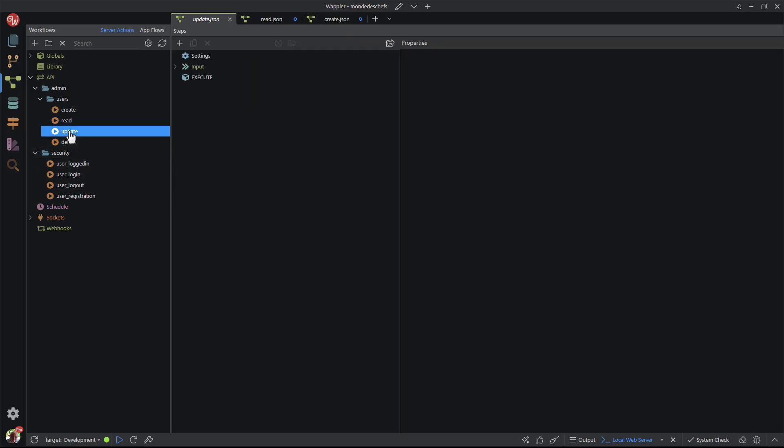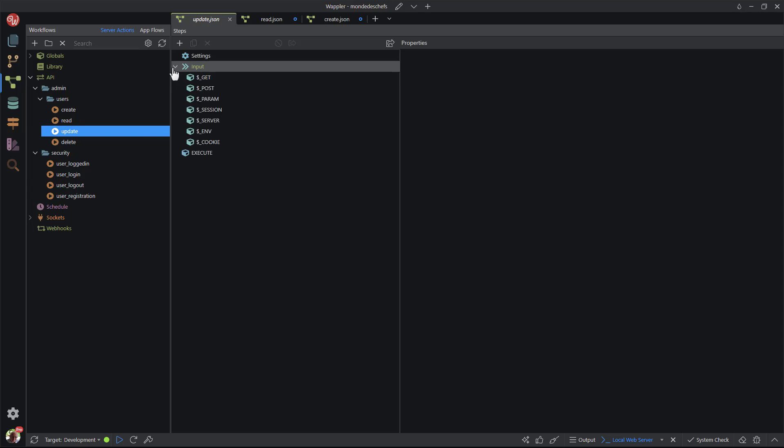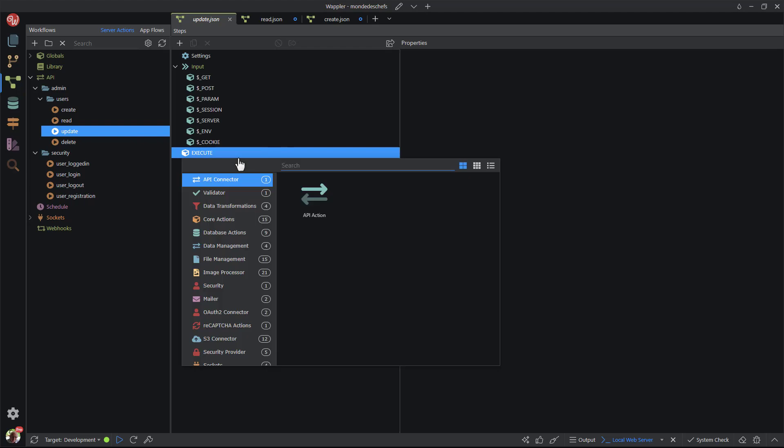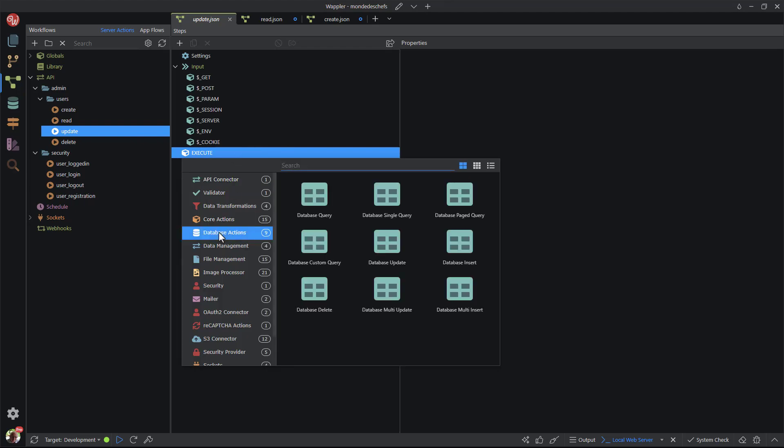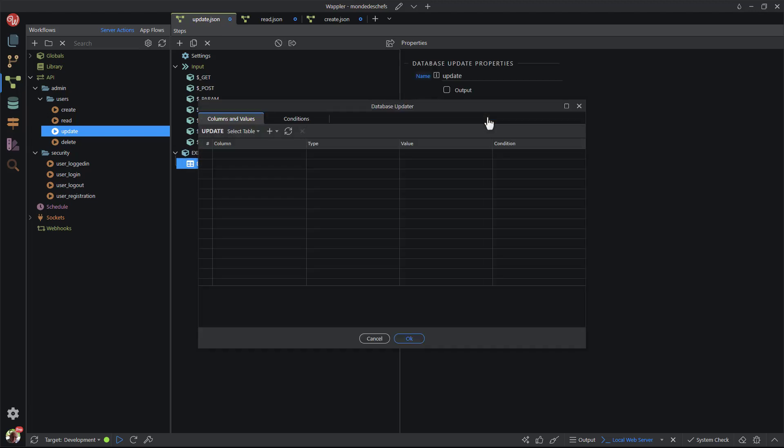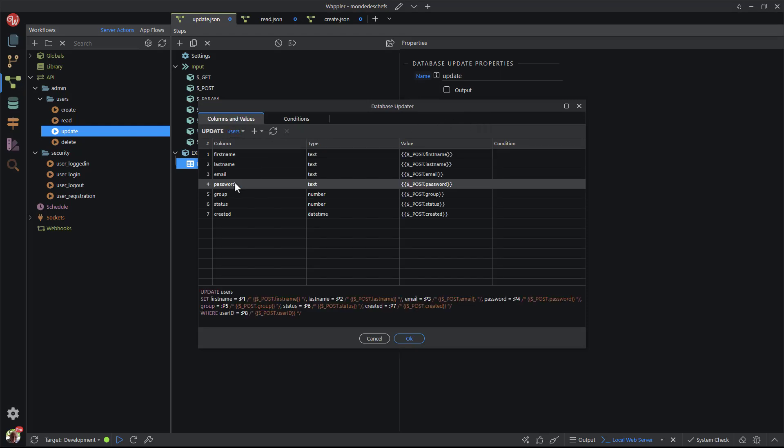Update is the next function in the list. I go through the same procedure as with the create function. Here I have a choice of two options. Similar to the create function, I choose the first option. In the properties panel, I choose update options. Again, when I choose the table, I'm presented with all of the fields and their suggested input values. Note the SQL update statement to explain the difference between a create and an update function. With a create function, it's already known which record we're dealing with. The record ID is automatically inserted into the relevant field. With an update function, it's important to ensure that the correct record is being updated.